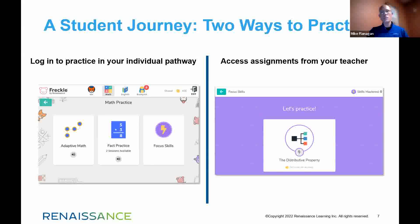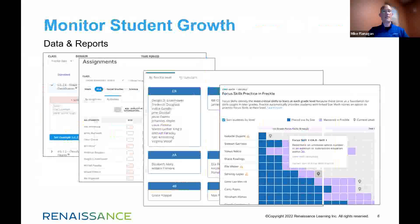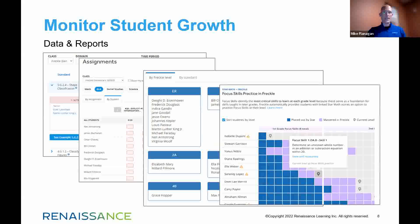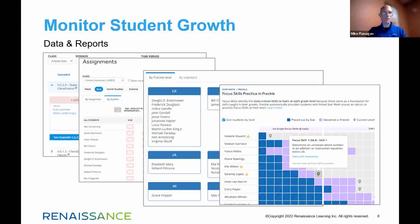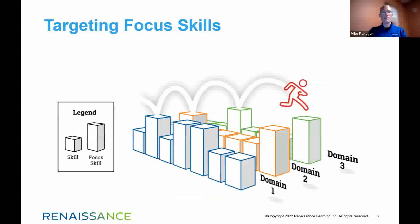The teacher can even require that students complete targeted work before returning to their adaptive pathway. But none of this is worth much without actionable data, so we provide a number of key reports at both the teacher level and the administrative level to support decision-making.